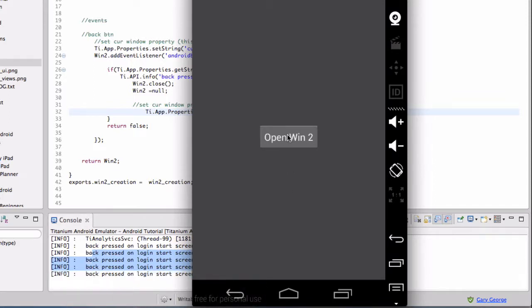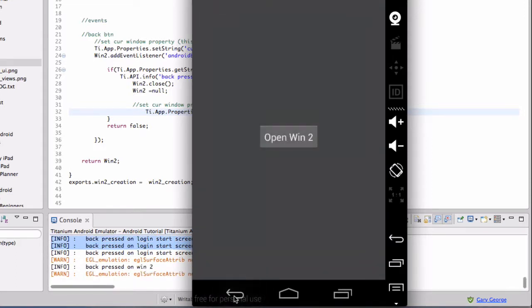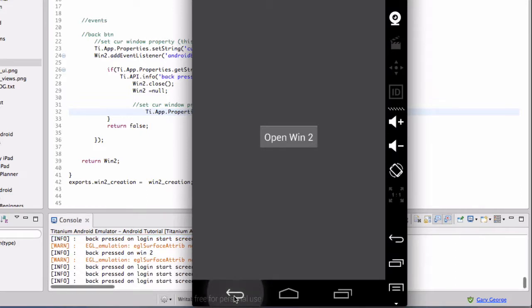We click Open Win2, we go to the second window, and click back. We go back to the first window and we get the log.